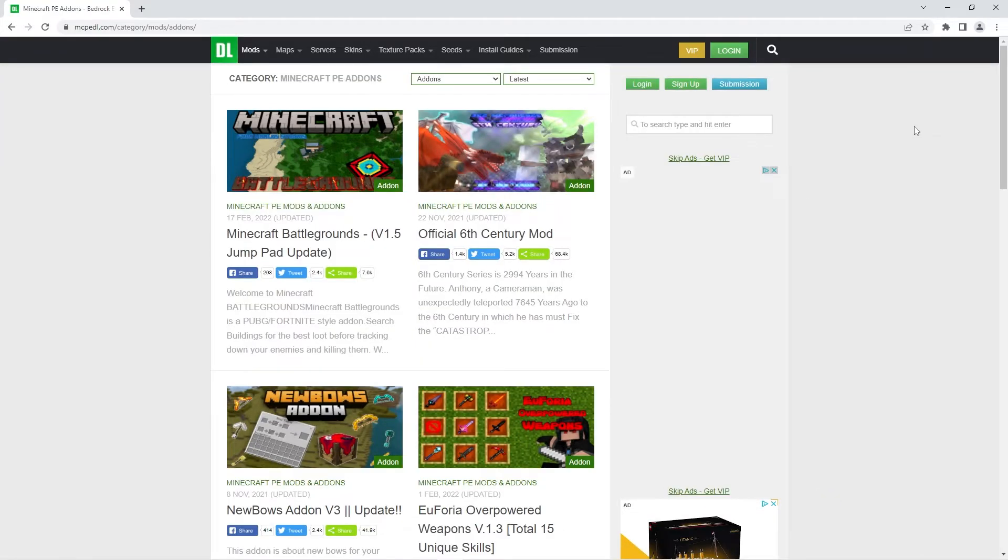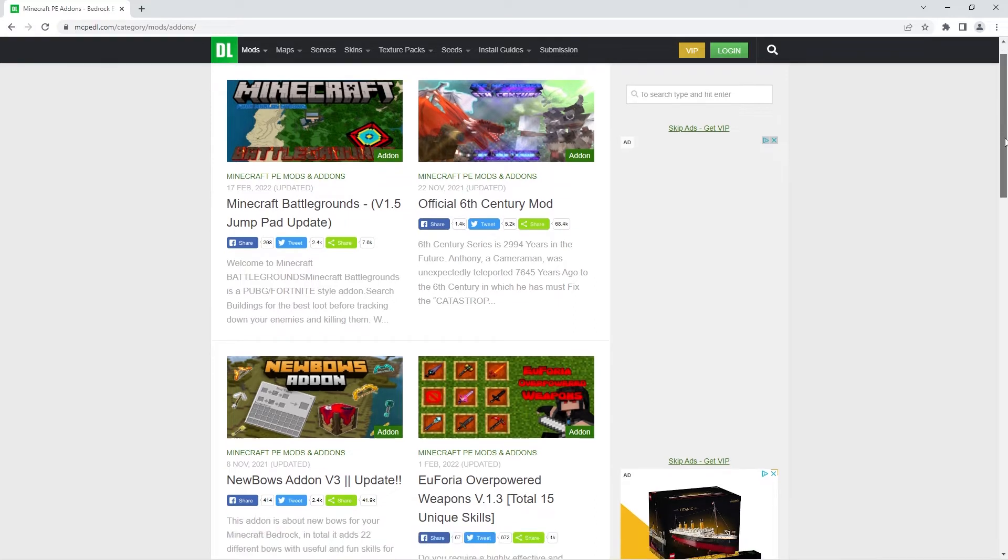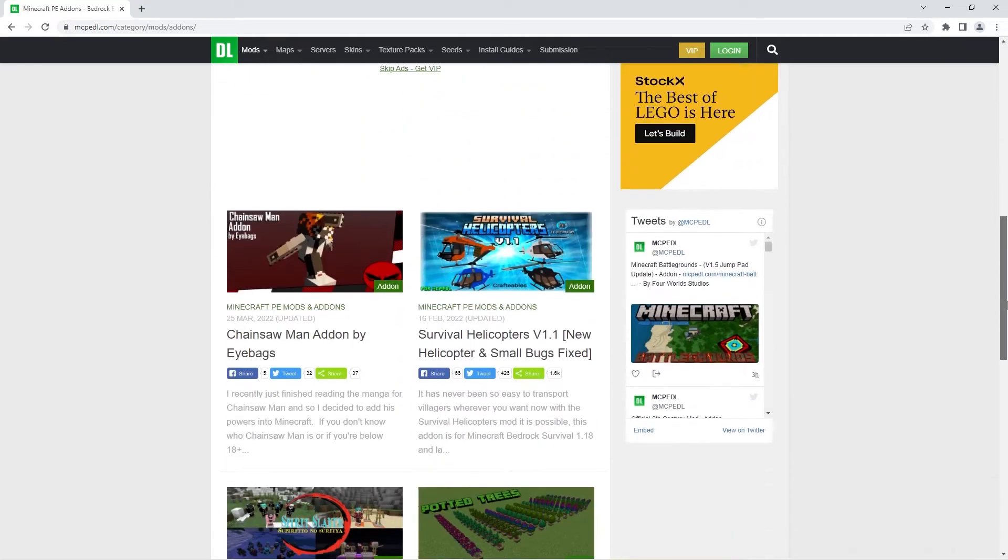Now that we're aware of what addons actually are, we can download one. In this video I'm going to be going on mcpedl.com and browsing through the vast selection of addons.